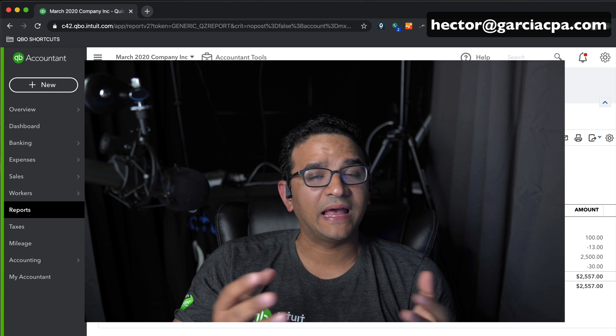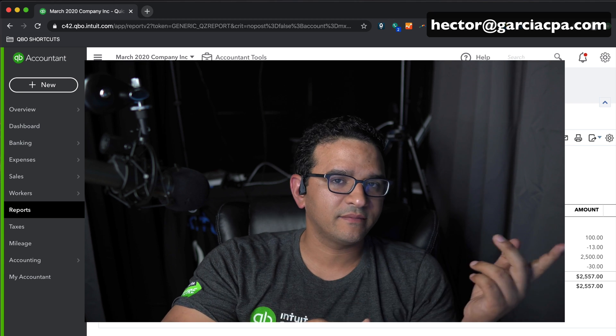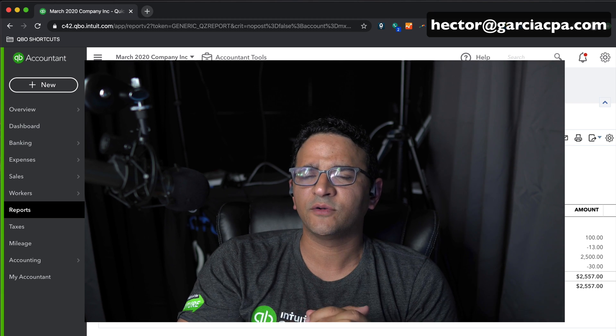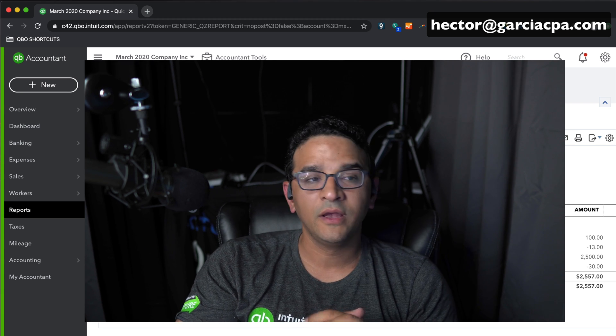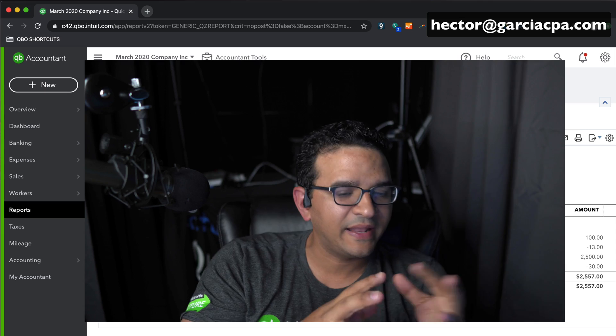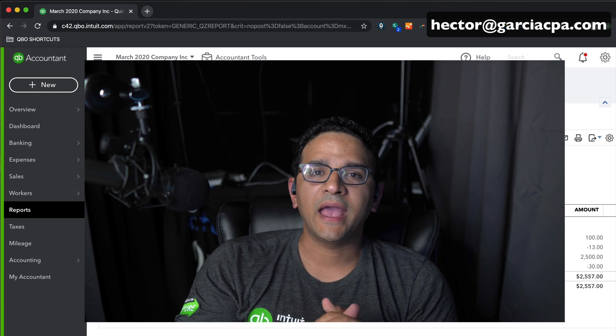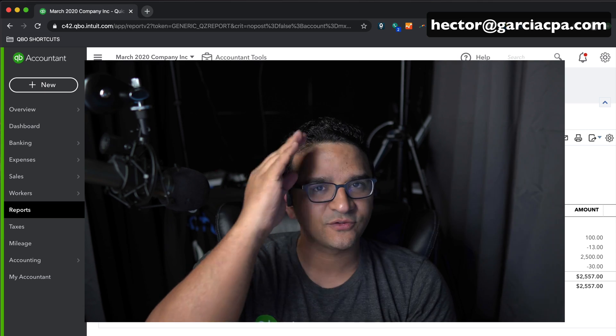If you liked this video, hit Like and add some comments. Did I cover everything I was supposed to cover? What should my next video be about? I'll see you on the next one.